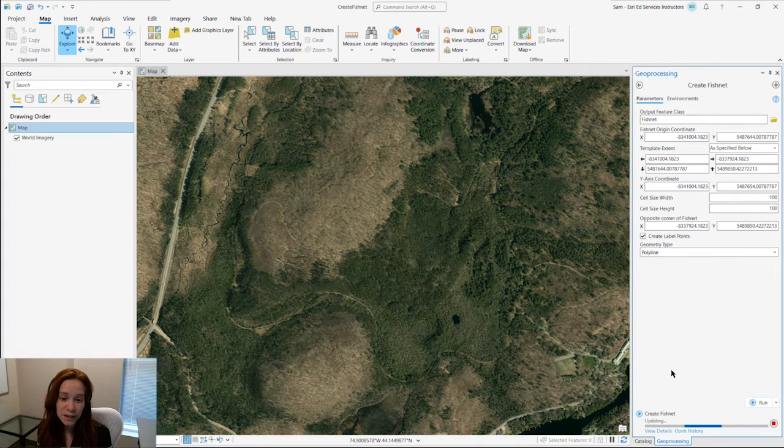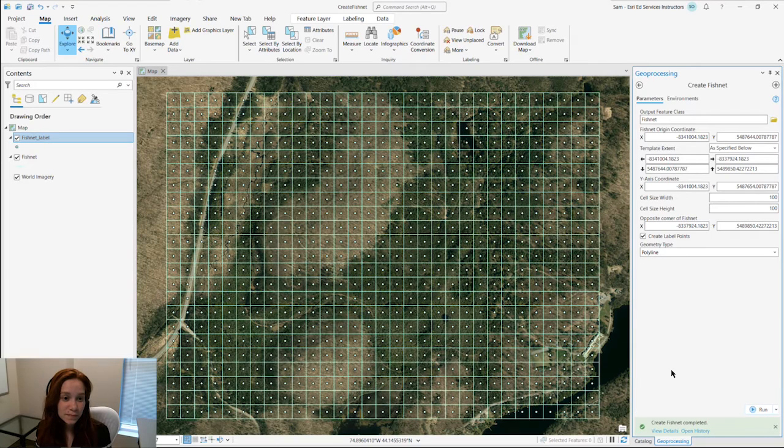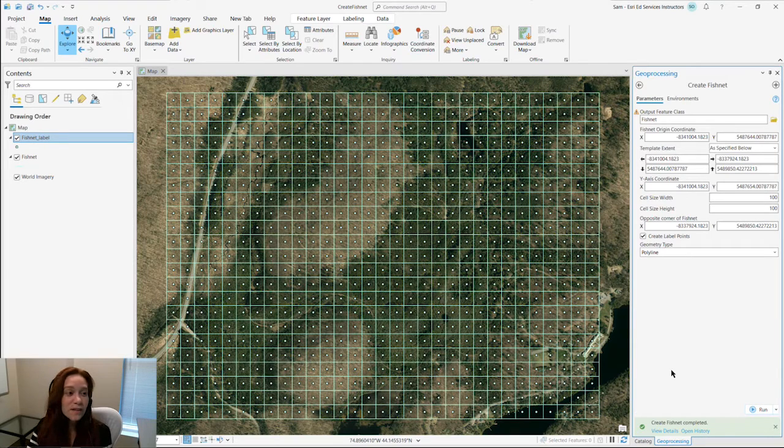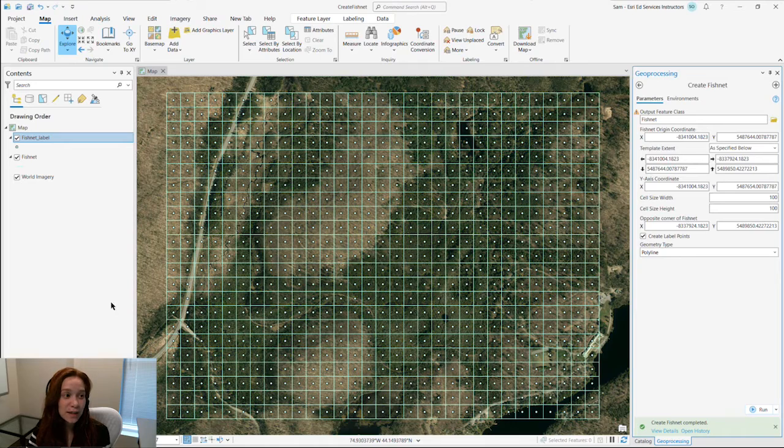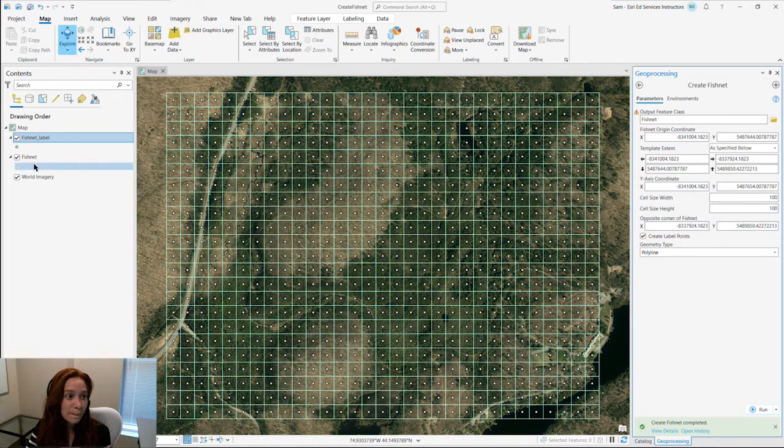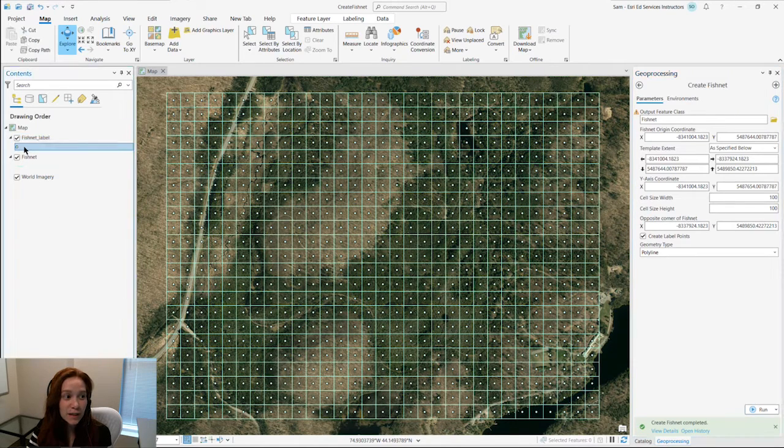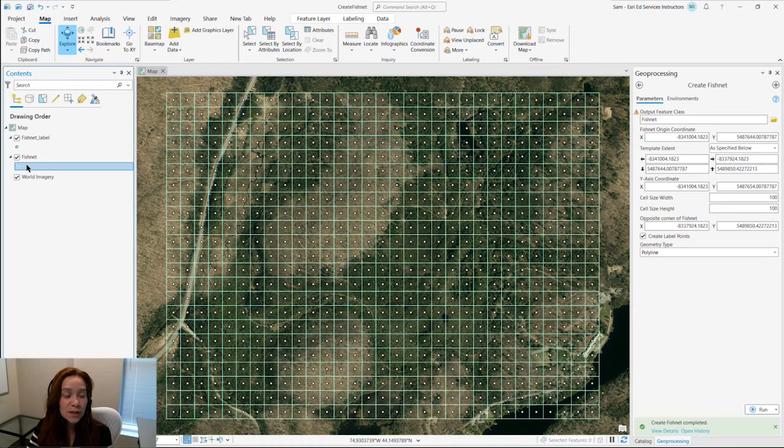Take a look at our fishnet. In our contents pane, we can see we have two new feature classes. A fishnet label, which is our point feature class, and a fishnet, which is our line feature class.